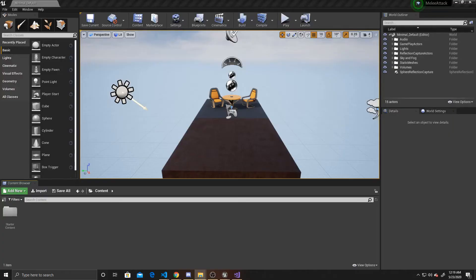The first thing we're going to be doing is importing our arms and our sword. I got both of these models off of OpenGameArt — I'll provide their links in the description below. The only thing I did was create the animation for the sword slicing. If you need a video on how to create animations inside of Blender and export them for Unreal, I'll provide a link in the description below.